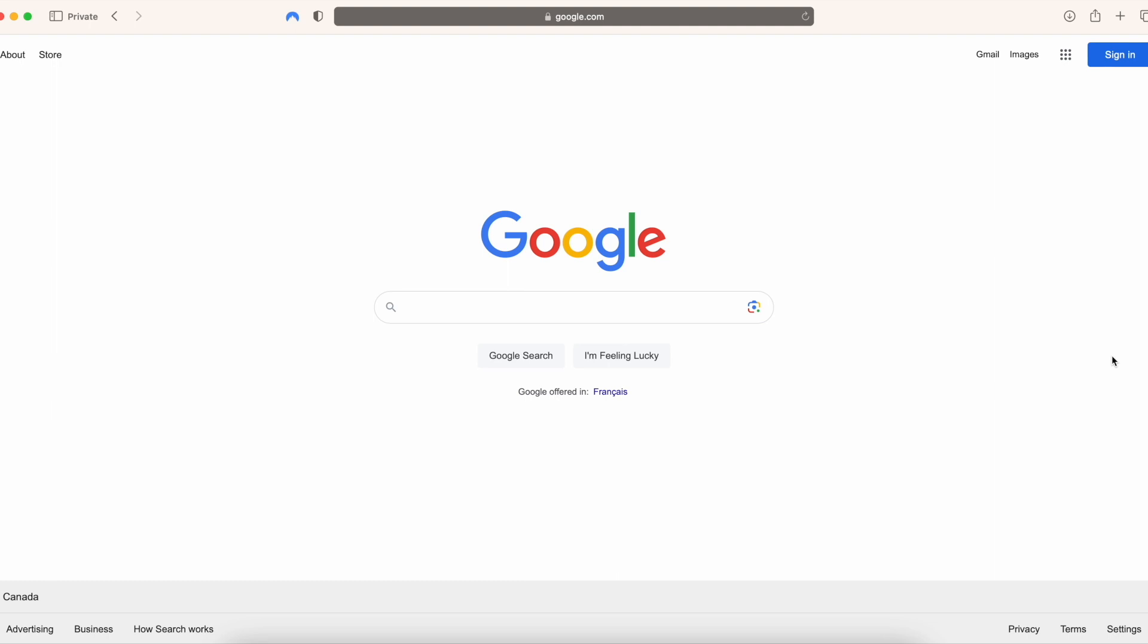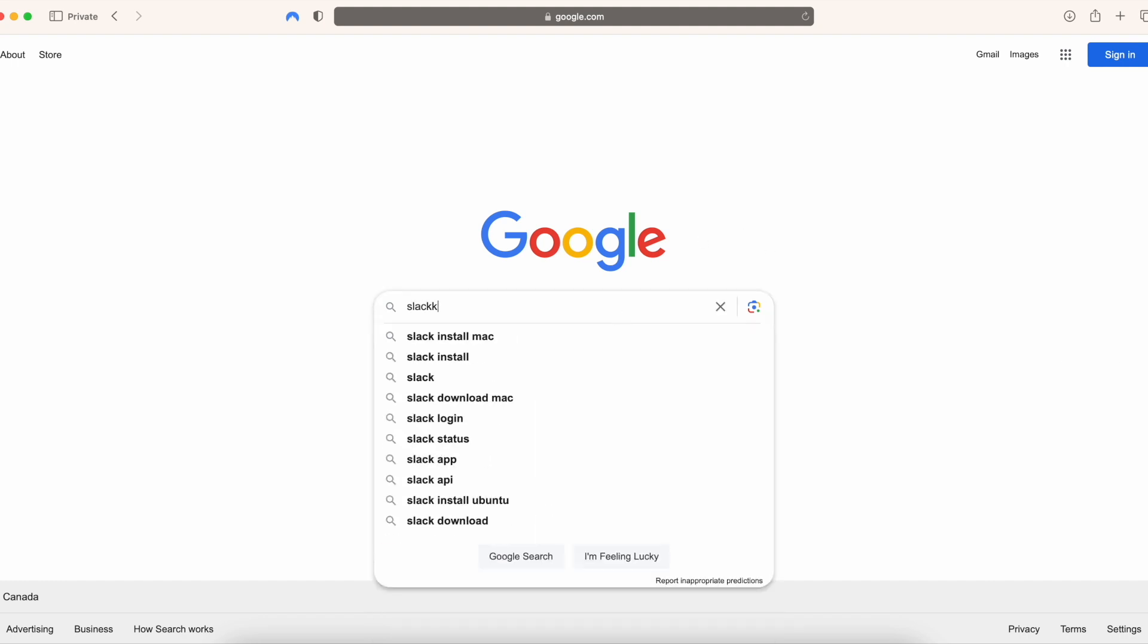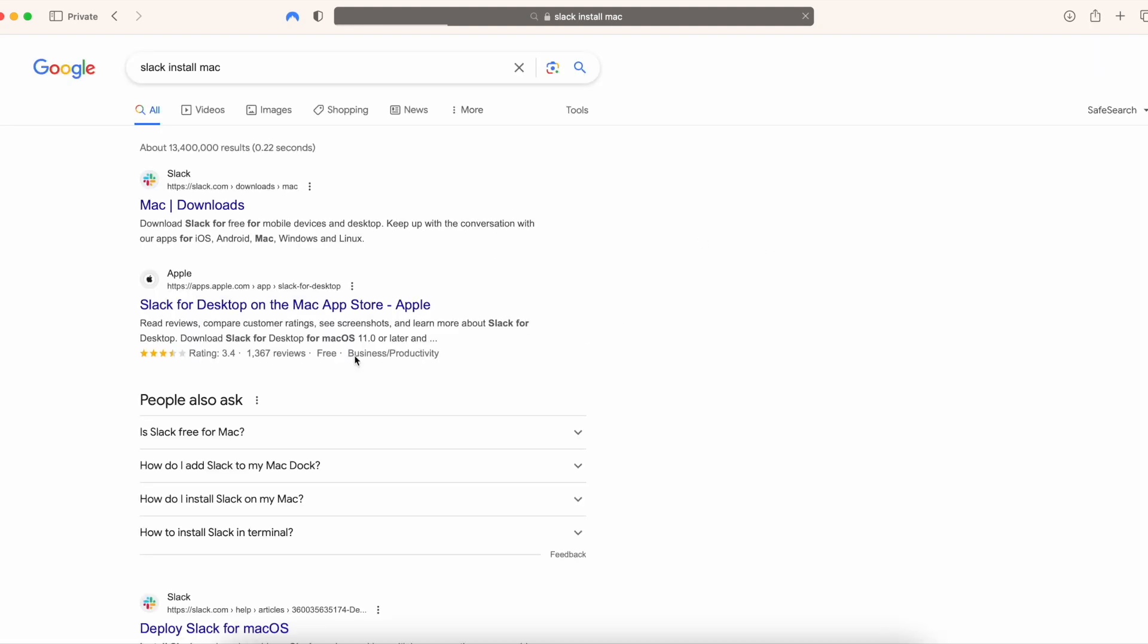In this video, I'm going to show you how to install Slack on your Mac in 2024. So we're just going to head over to Google and type Slack install Mac. You're going to click that first link right there.